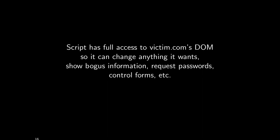It has full access to the DOM, it can change anything it wants, it can show bogus information, request passwords, control forms. It has all of the capabilities that a script from victim.com can do. Whatever a script for the website can do, an evil script can do the exact same things. Incredible amounts of power all because a user-provided value gets reflected back and interpreted as code and executed.